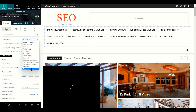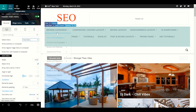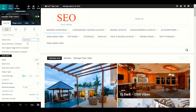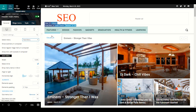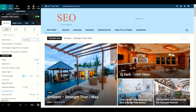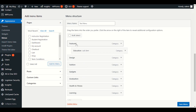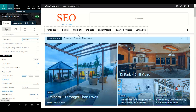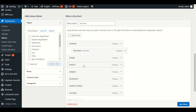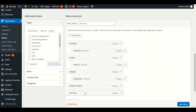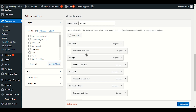Choose your Test Menu again after refreshing so it displays the latest version. You will now see Feature as the first menu item with Education in the dropdown. This is how you can easily create dropdown menus — just drag the sub-item slightly to the right under its parent category.